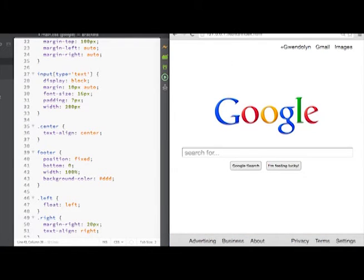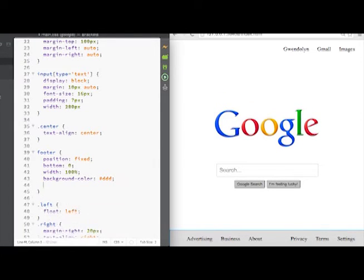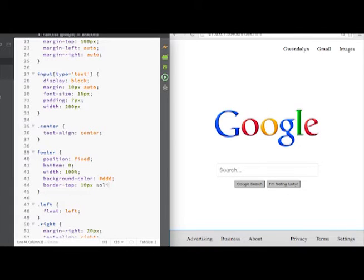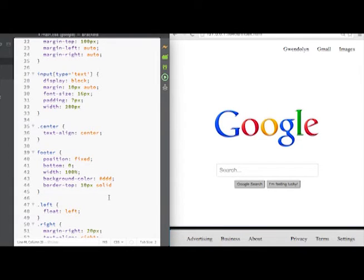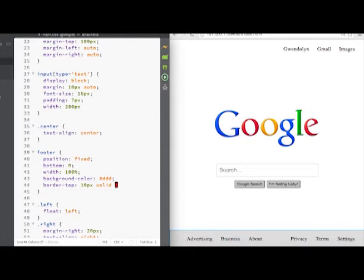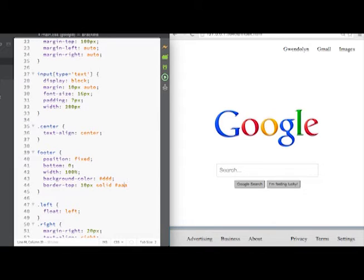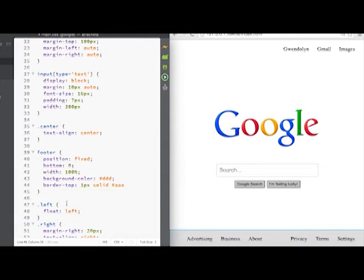We also want a one-pixel border on top of the footer. I'll set border-top, put it to 10 pixels temporarily so we can see it, then choose solid as the style. You can see the thick border — we'll fix it in a second. For the color I want a dark gray, so I'll put maybe AA. That looks good. Now I'll set it back to one pixel and you can see the border on top.